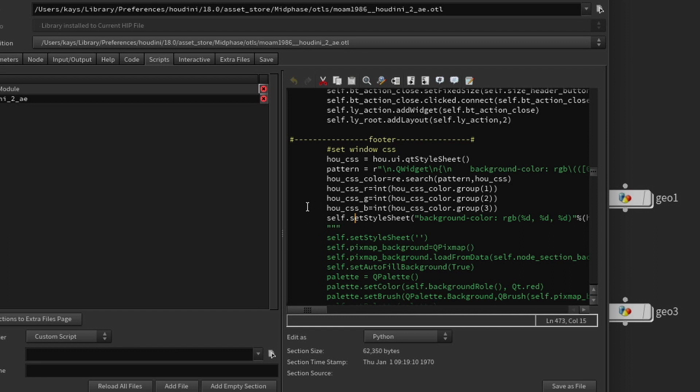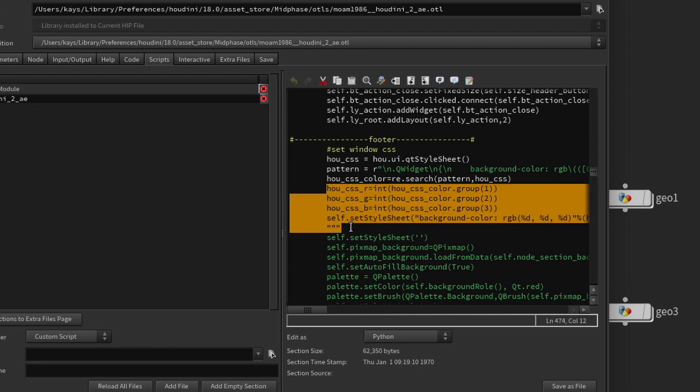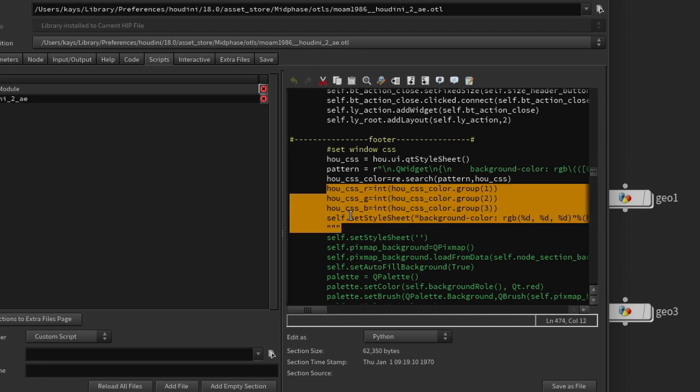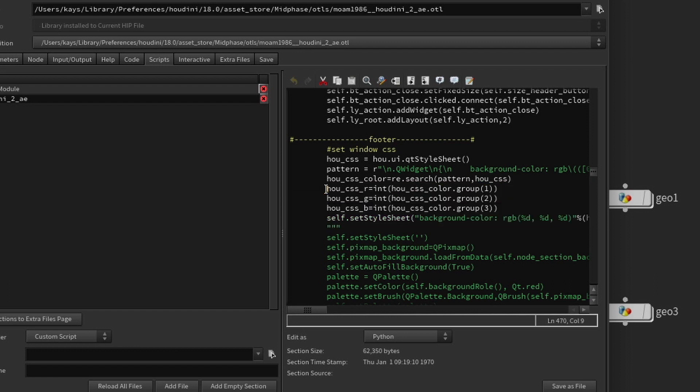Okay, so the lines that we're going to want to change are going to be these four lines right here. Okay, so this is line 470, 471, 472, and 473.